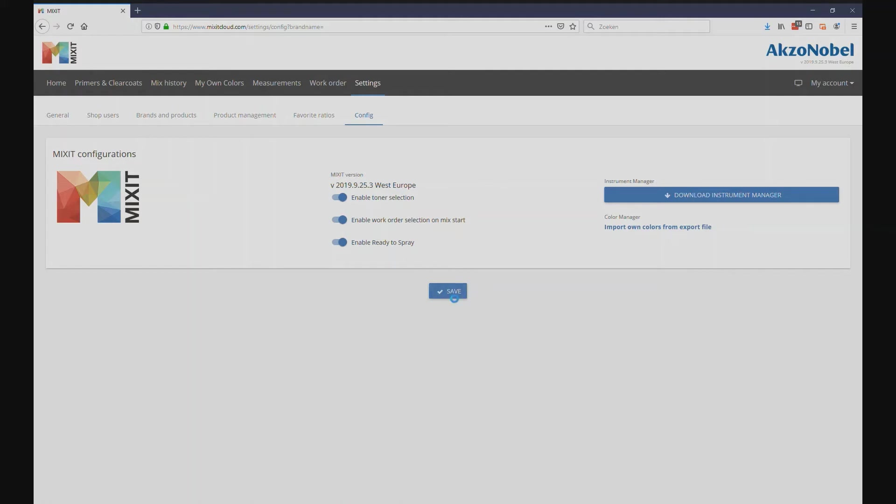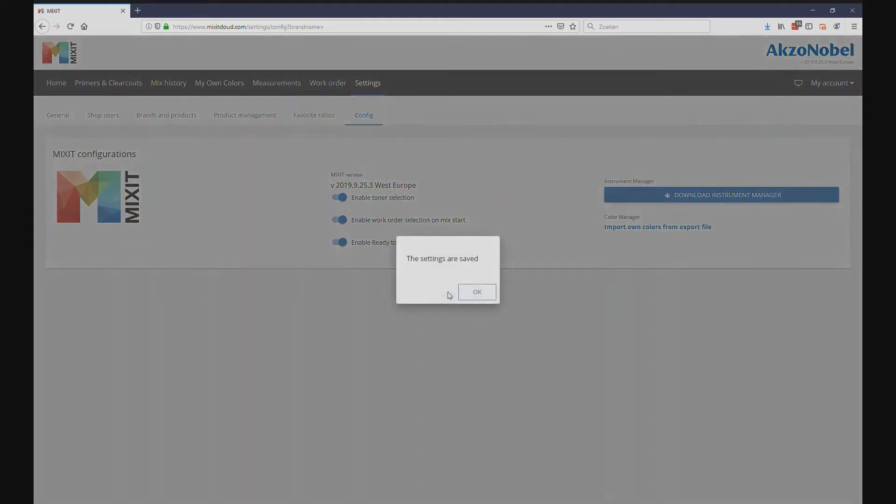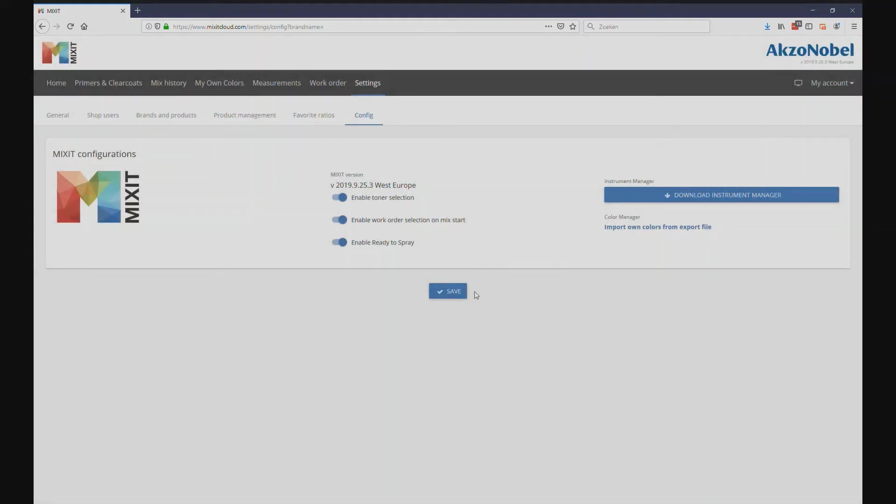Mixit will now prompt for a work order for every mix that is created. Let's see what that looks like when we mix a primer.